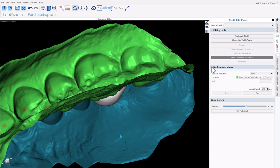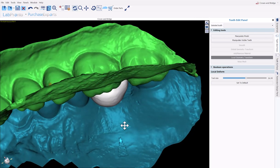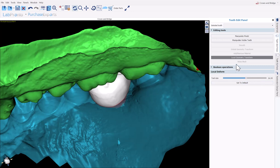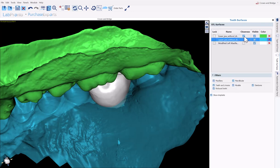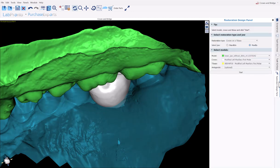We also have here different boolean operations, which we're not going to get into in this video, but you should know that they exist. So at this point, if I am happy with my tooth design, we are going to turn the teeth into our crown. And we'll do that via the restoration design panel.